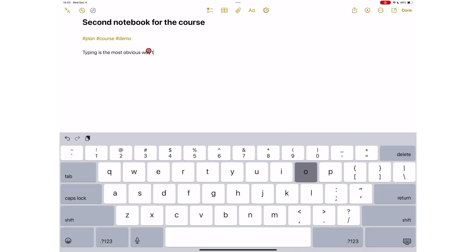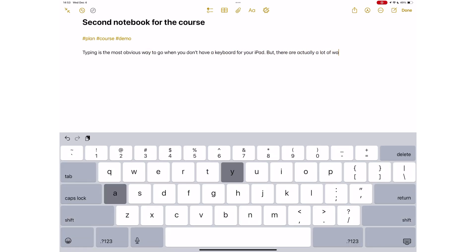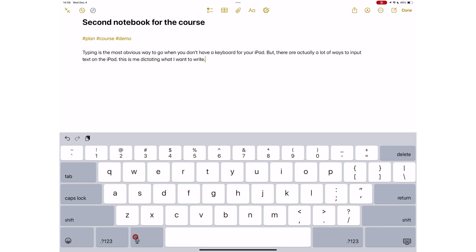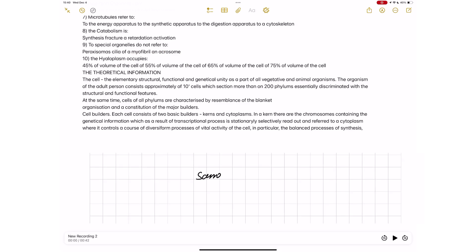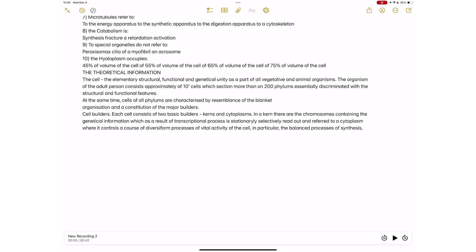Maybe you really prefer typing, but hate the screen keyboard because it takes up so much space. You can use your MacBook keyboard if your device supports this. Both devices must be using the same Apple ID and be on the same Wi-Fi network with Bluetooth turned on. You then have to set this up on the Mac and on the iPad by turning on different options.